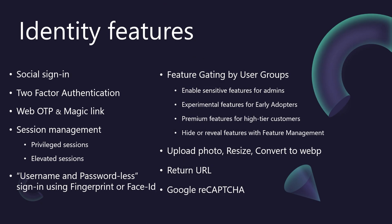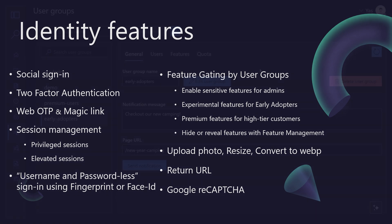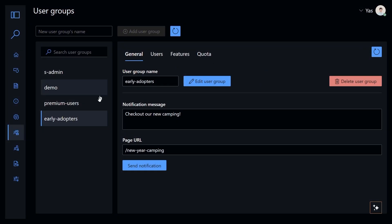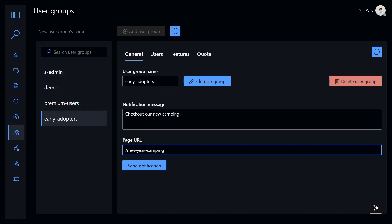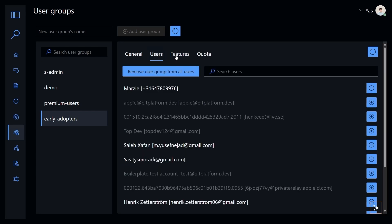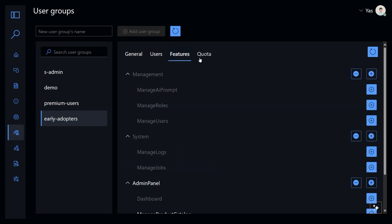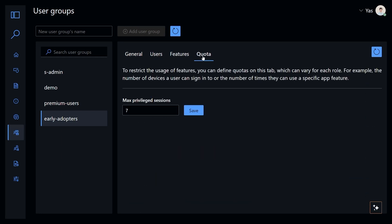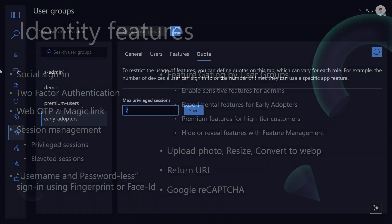BitBoilerPlate also gives you powerful feature-gating by user groups for precise control over your application's functionality. This means you can easily restrict sensitive features to admins, roll out experimental features to early adopters for feedback, or offer premium features exclusively to high-tier customers. Essentially, you can dynamically hide or reveal any feature using our robust feature management tied to these user groups. This is invaluable for controlled rollouts, A/B testing, and tailoring user experiences. It's a flexible way to manage feature access, evolve your product, and target specific user segments effectively.